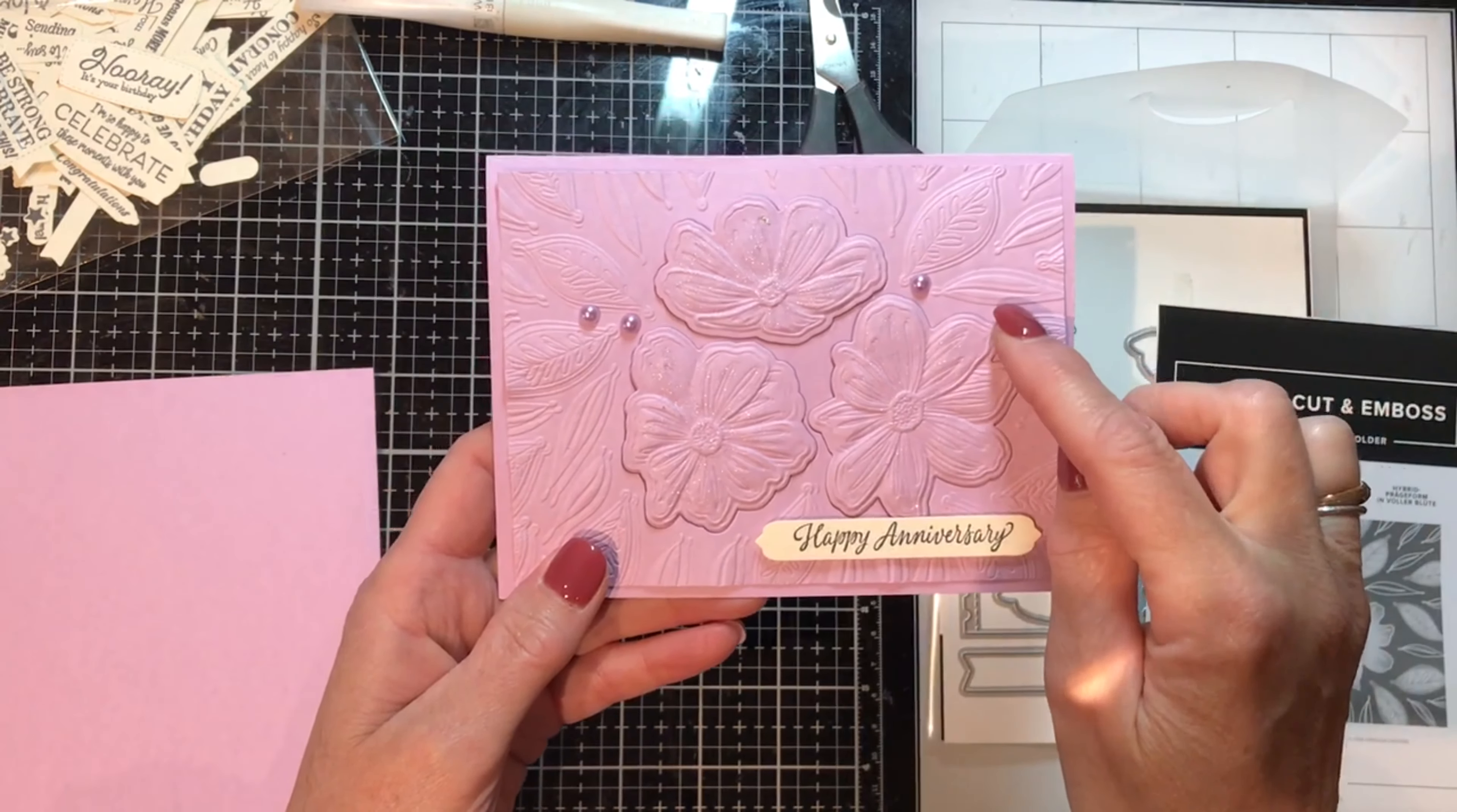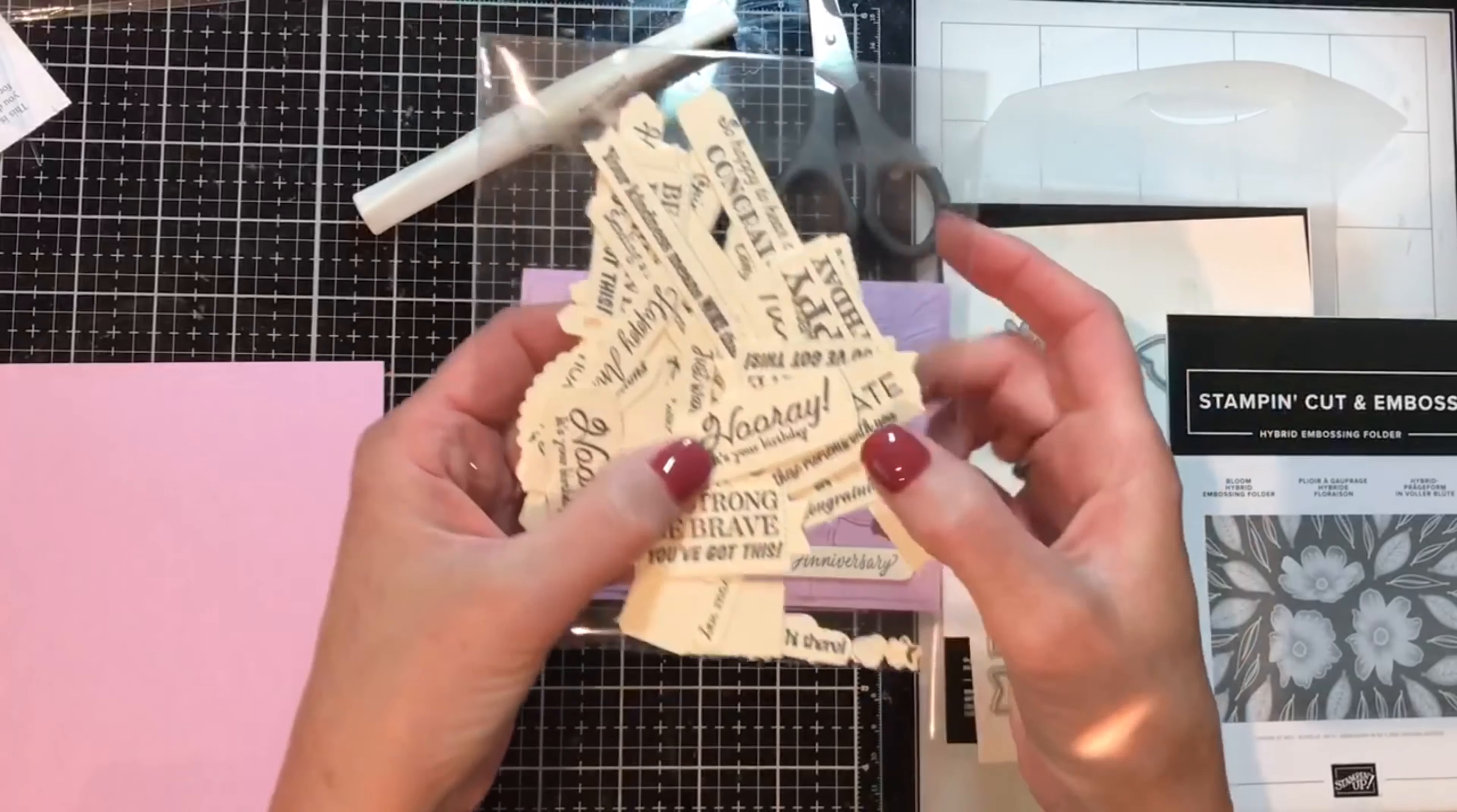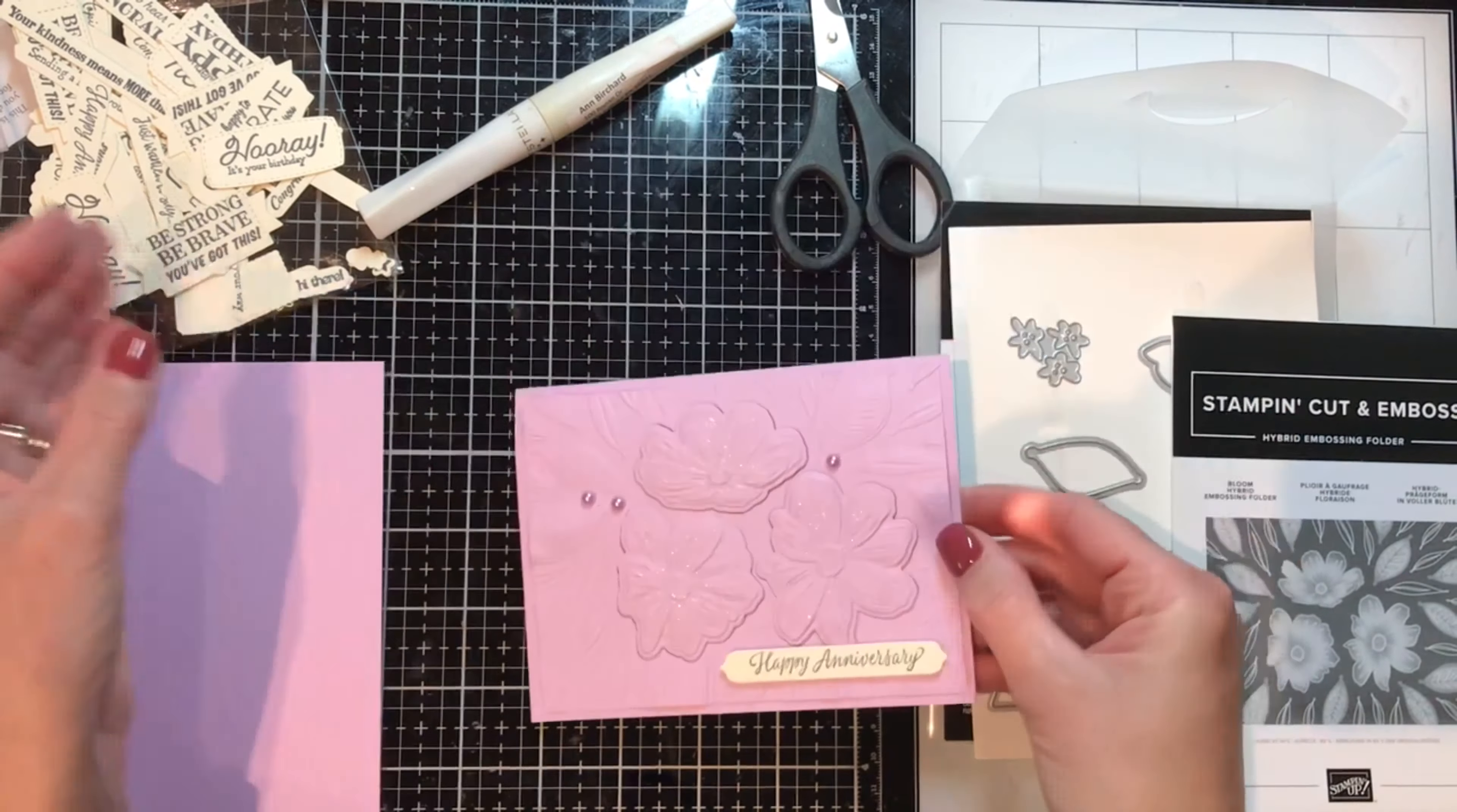This is black on top of Very Vanilla, so this card is Happy Anniversary for my brother and his lovely bride, and then the next one I'm going to make is Hooray It's Your Birthday for my cousin's wife.